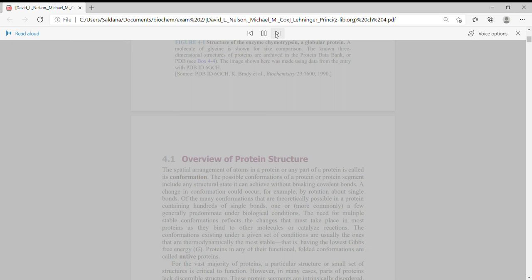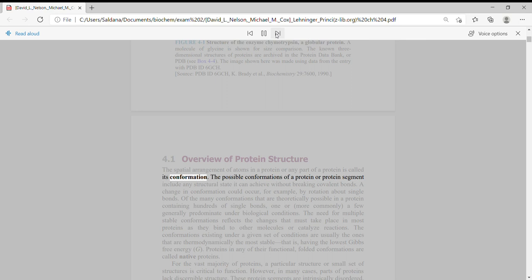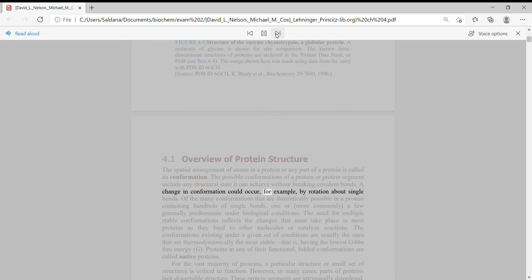Figure 4-1 Overview of Protein Structure. The spatial arrangement of atoms in a protein or any part of a protein is called its conformation. The possible conformations of a protein or protein segment include any structural state it can achieve without breaking covalent bonds. A change in conformation could occur, for example, by rotation about single bonds.